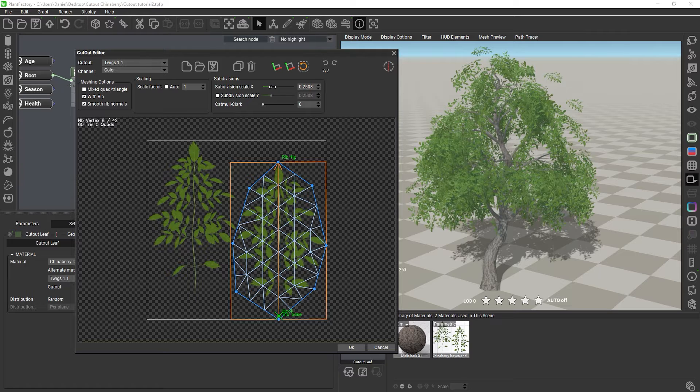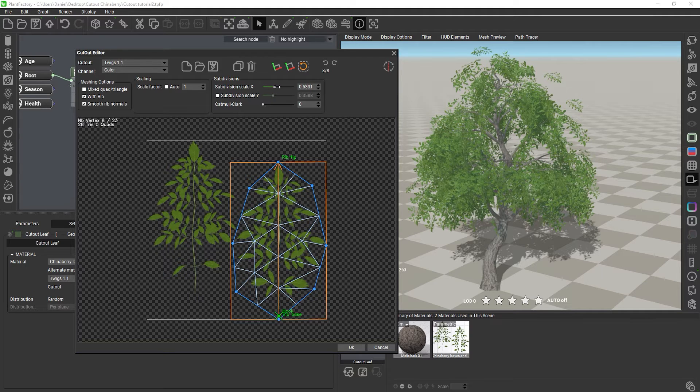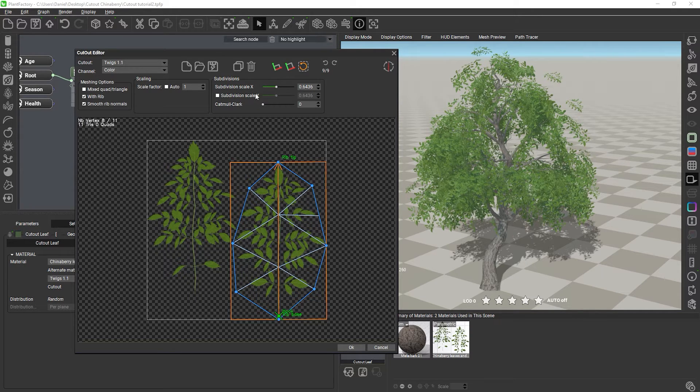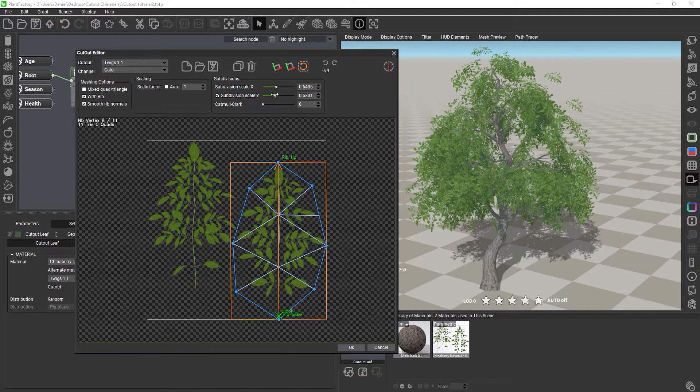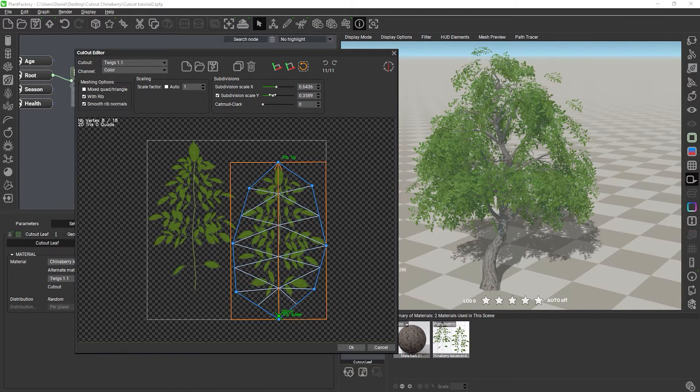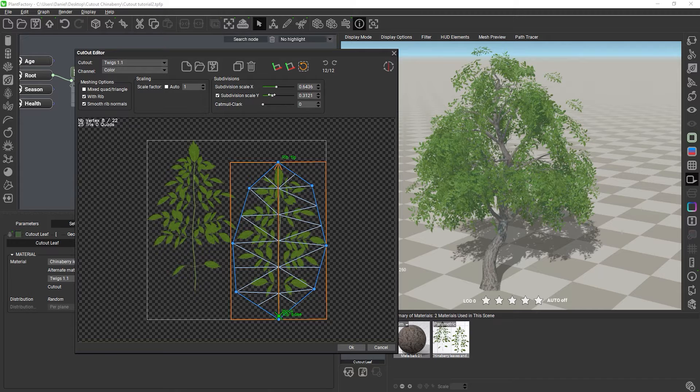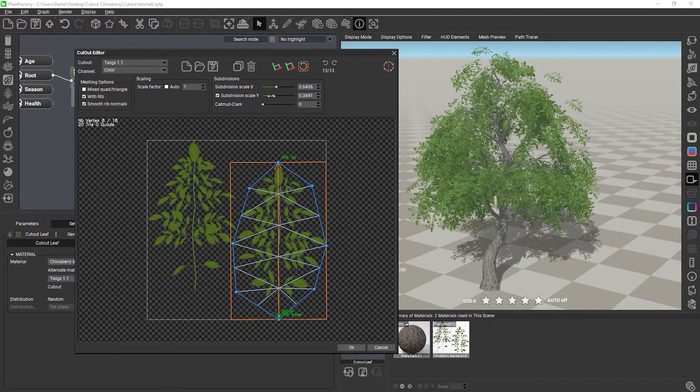By default, the scale for X and Y is linked, but you can control both scales independently and add more polygons along one axis. For example, we could use more polygons on the Y axis for this shape in particular for a smoother deformation.